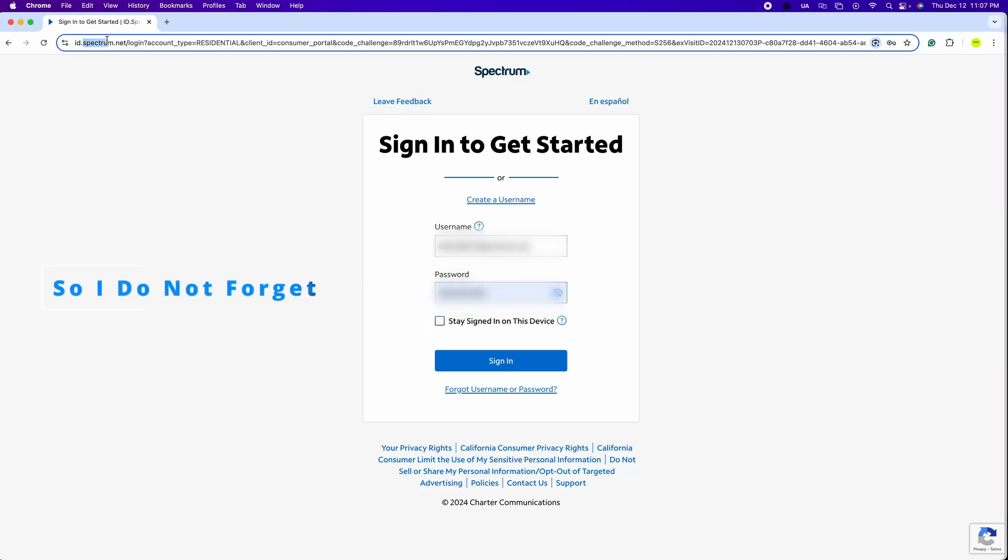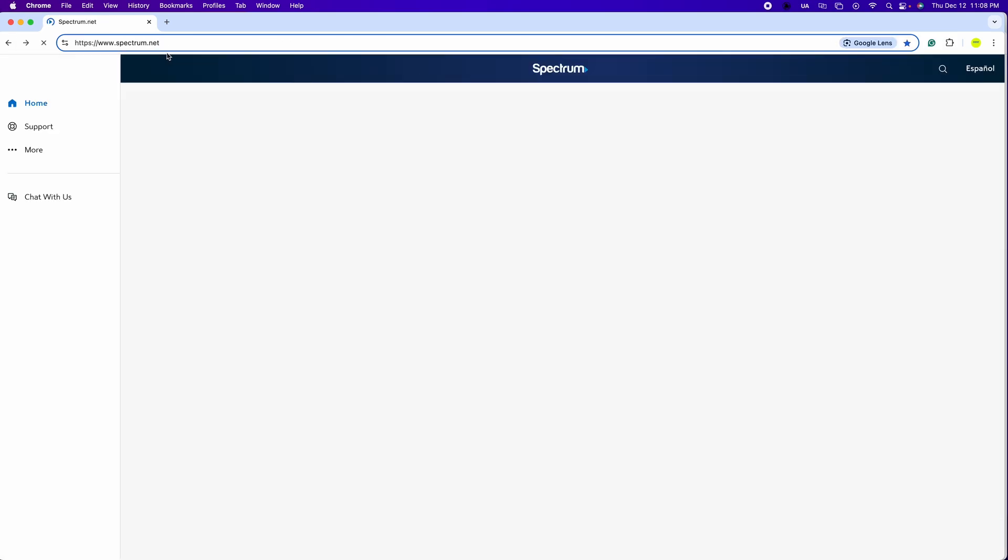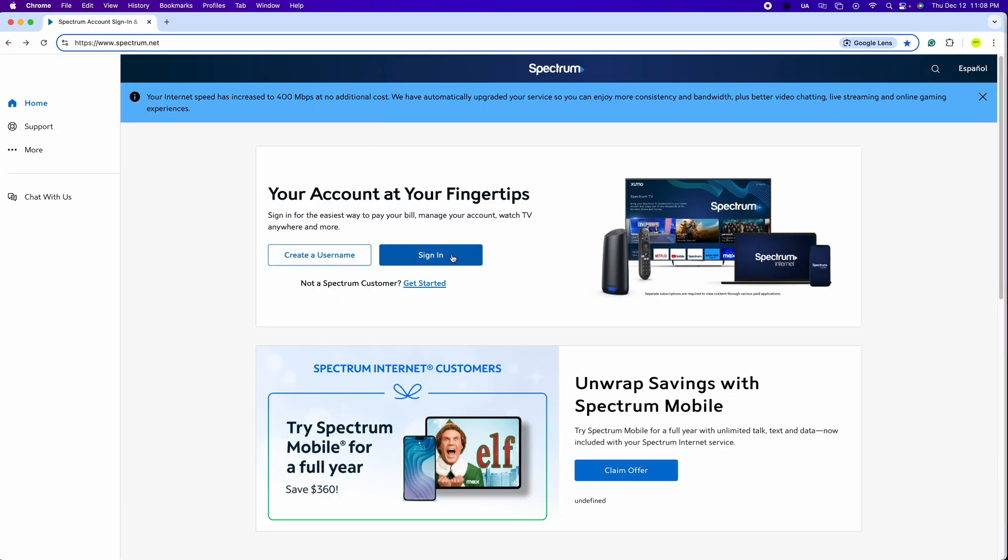There's two ways to change the password and network name of your Spectrum Wi-Fi. So first of all, we're going to go to Spectrum.net and we're going to log in.